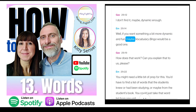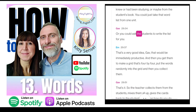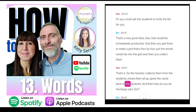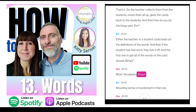If you want something more dynamic, vocabulary bingo would be a good one. You'd have a list of words students knew or had been studying — you could take the word list from one unit, or ask the students to write the list themselves. Get them to make a grid that's four by four, put the words randomly in the grid, collect them, mix them up, and give the cards back. Then either the teacher or a student reads out definitions — if the student has that word, they tick it off — and the first one to get all the words shouts bingo. Mounting sense of excitement!